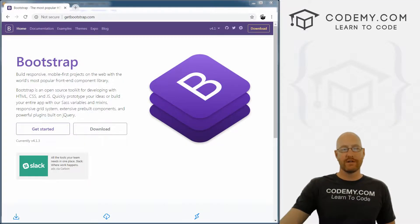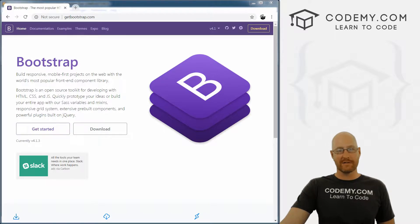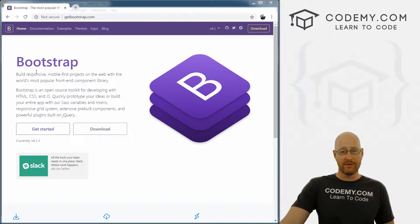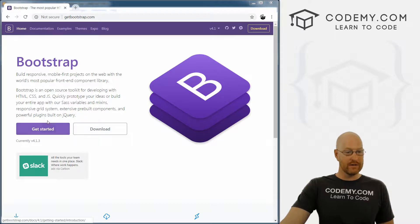Okay, so in this video we're going to install Bootstrap. And like I said earlier, there's a few different ways that you can install and use Bootstrap. In this video, we're going to talk about linking to it.